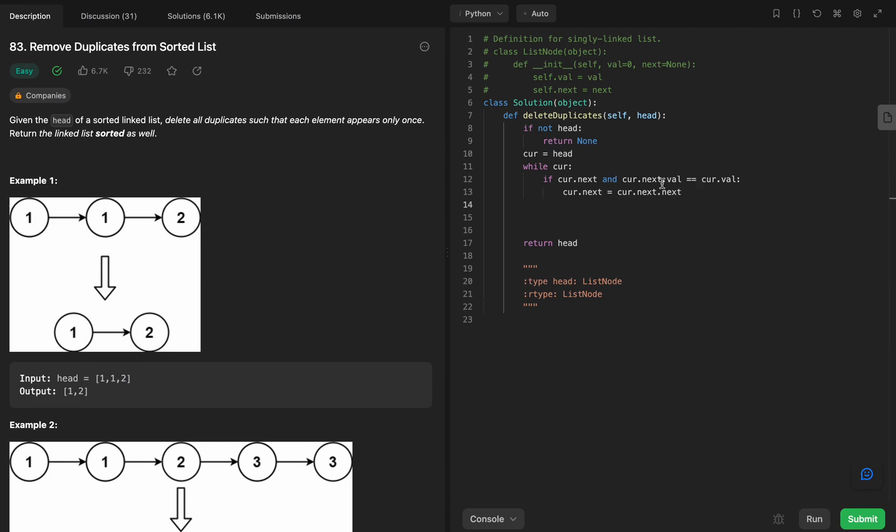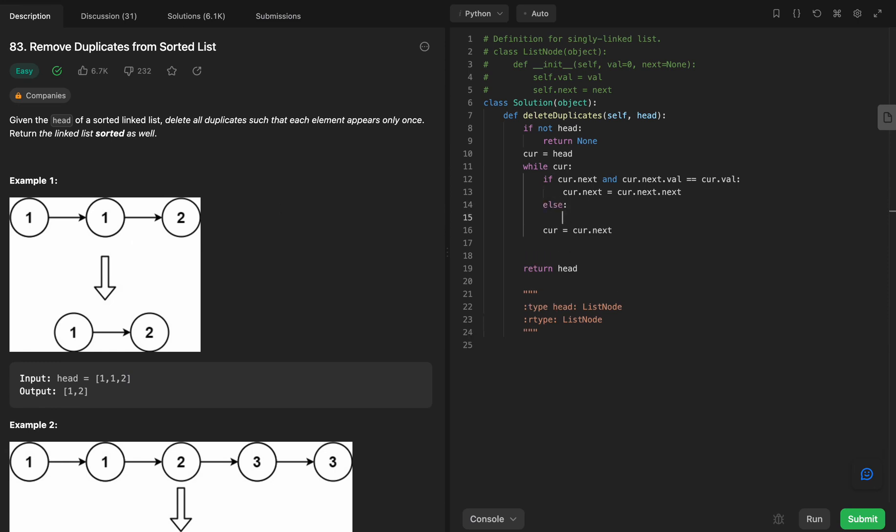And if that's not true, then all we want to do is just jump to the next node so that we can continue on with what we need to do. So cur equals cur.next in the else case here.